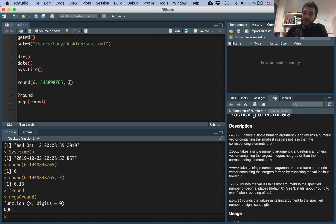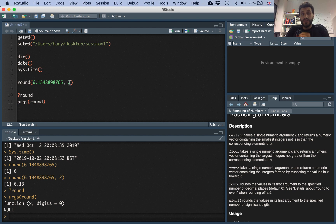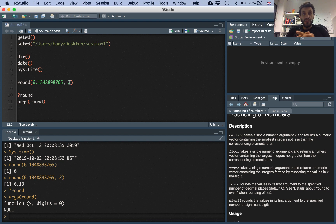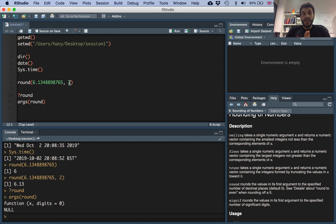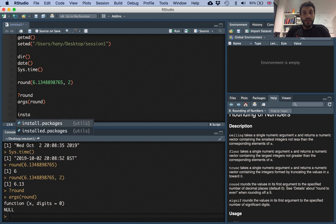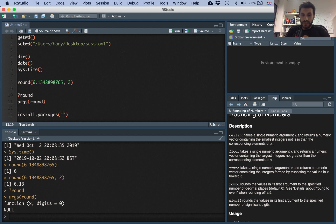We then talked about packages. R comes with some built-in default packages installed with the program. Packages are sets of functions that can do many different tasks. If there is an external package not installed by default, you need to first install it. The command to install a package is install.packages() — once you start typing, R suggests options. For example, if you want to import data from an Excel file, you would use the readxl package.